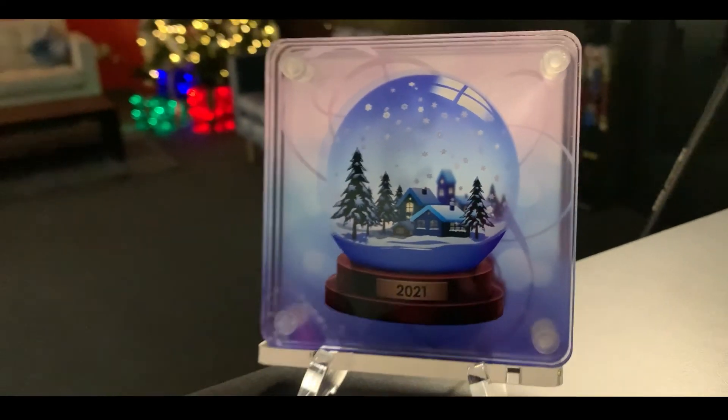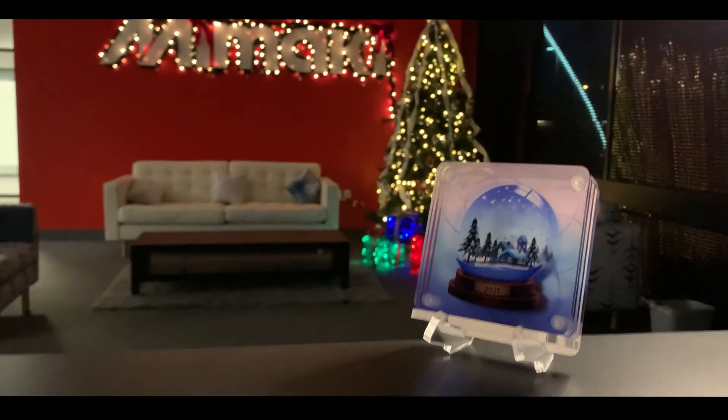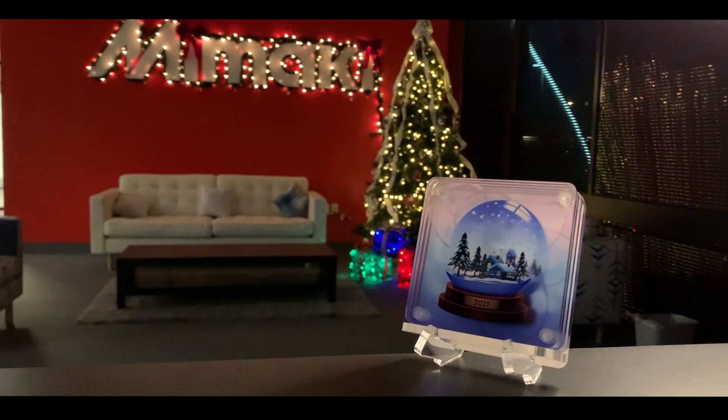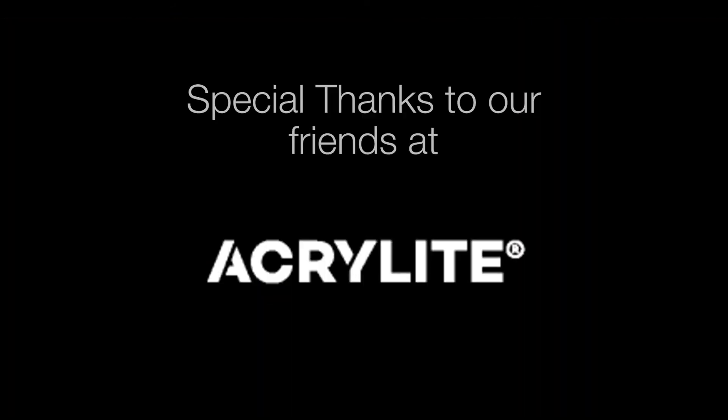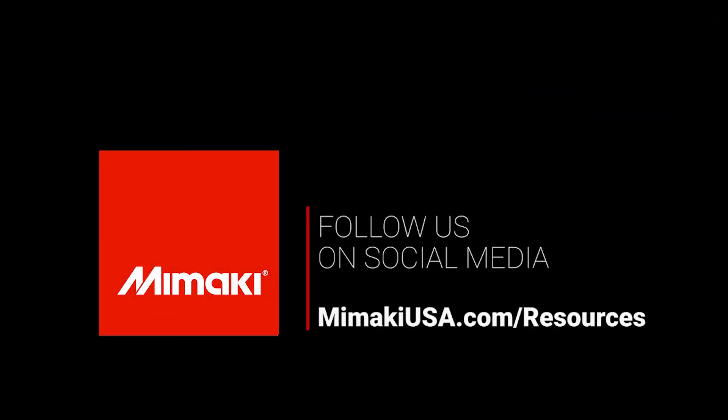Thanks for watching. Please feel free to ask any questions you may have.